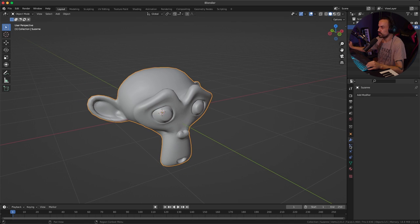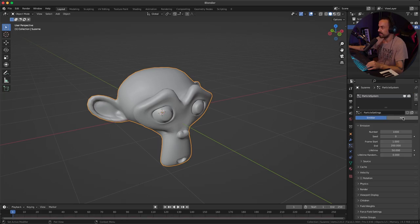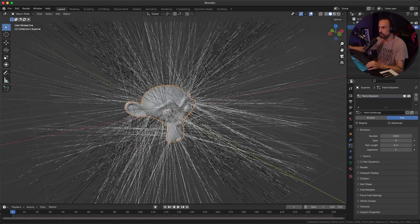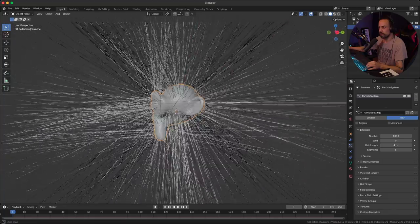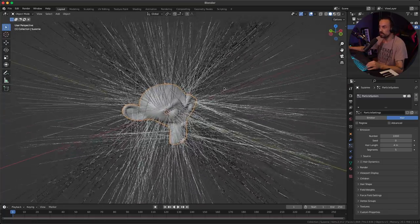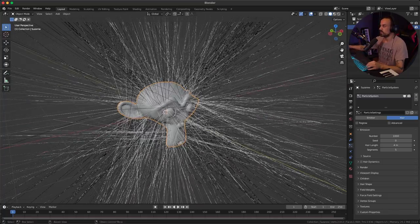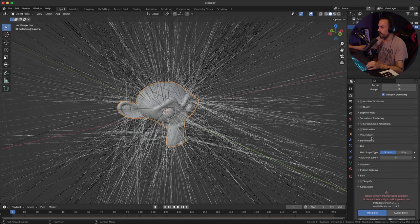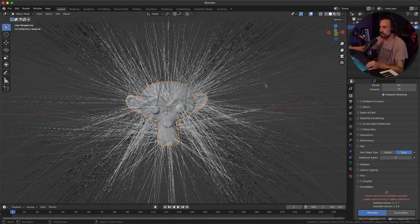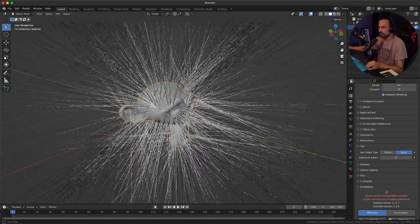Next, go to the particle properties panel, click the plus, and select hair to create your hair particles. You'll see it's not quite looking right yet, so go to render properties on the side, go to hair, and change this to strip. This will make it look better in the viewport.